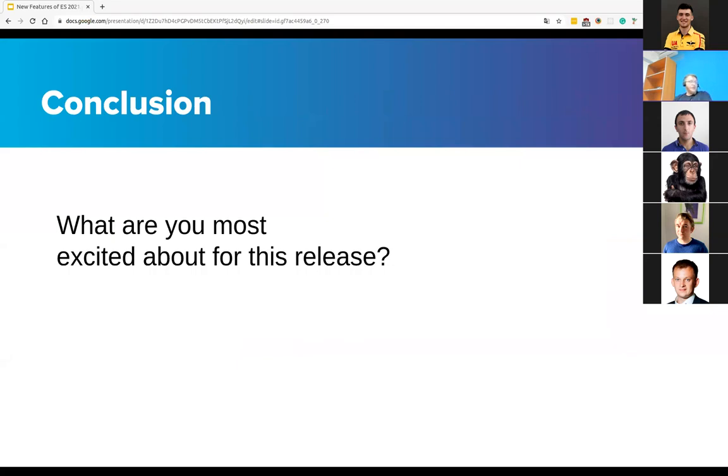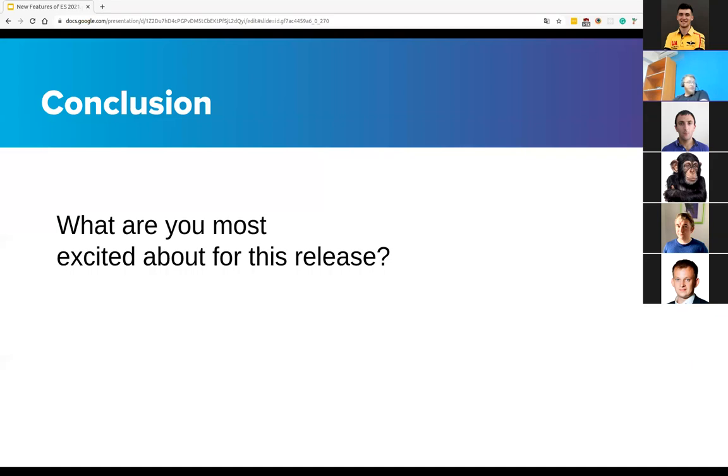Okay, so that's it for ECMAScript 2021—not a lot of new features, but the ones that have been accepted look very good for me. So what do you think about the new features, guys?